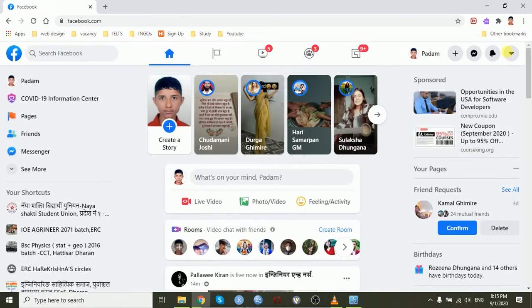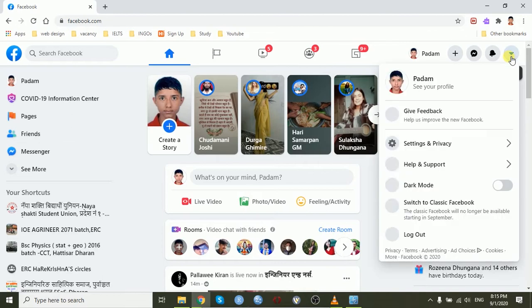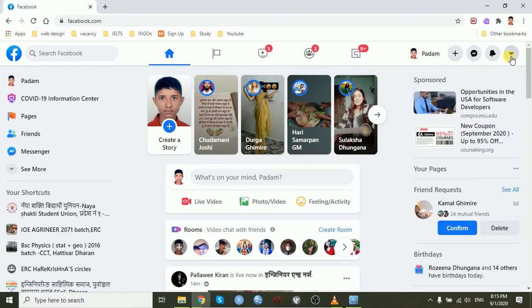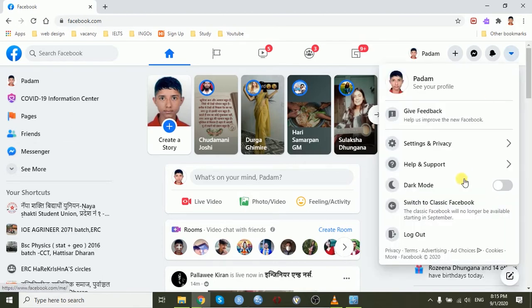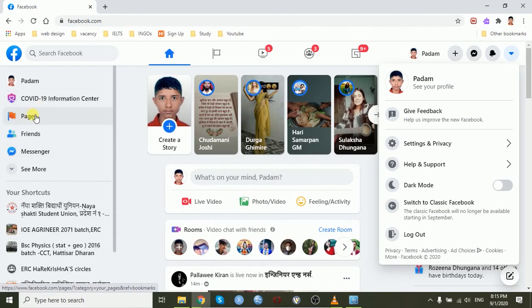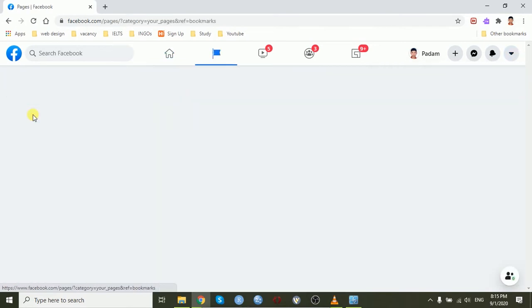This is the new version of Facebook. If you are using the classic version, then switch to the classic Facebook and click the pages button on the left hand side.